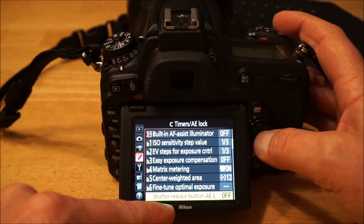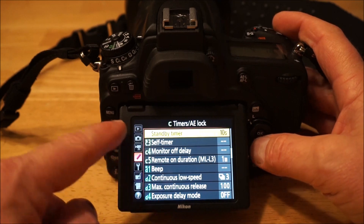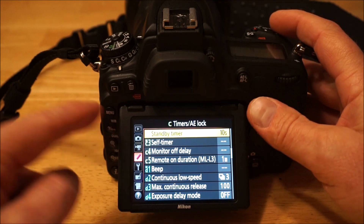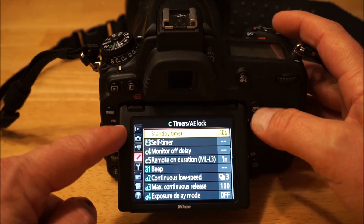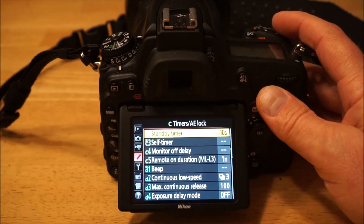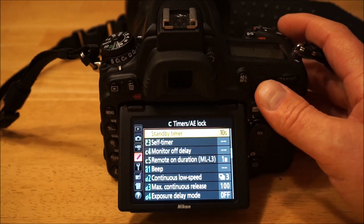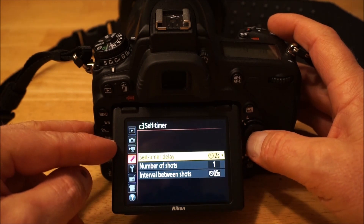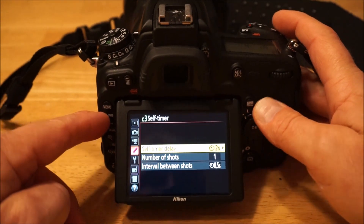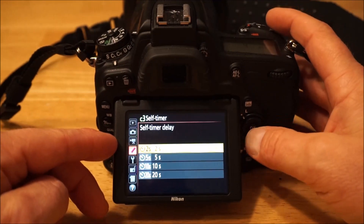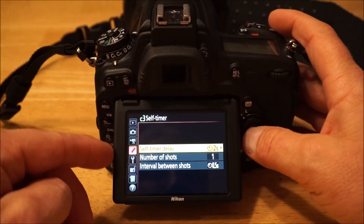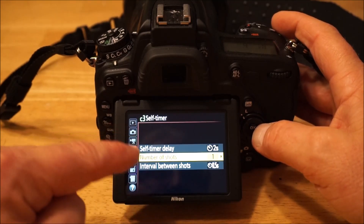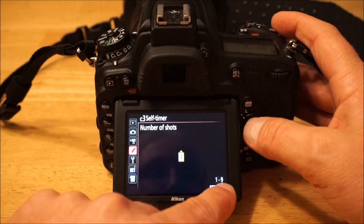Shutter release standby timer — that's how long the metering stays active before all the displays go dark. The self-timer I have set to two seconds now, but you can set it much longer if needed. You can also change the self-timer so it takes more than one shot — up to nine shots.